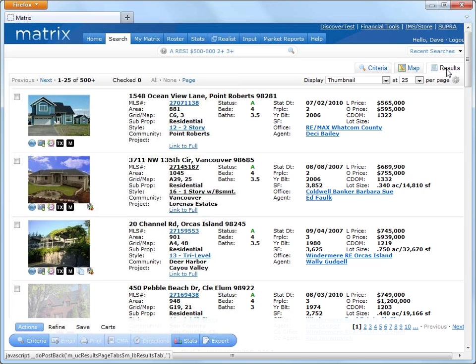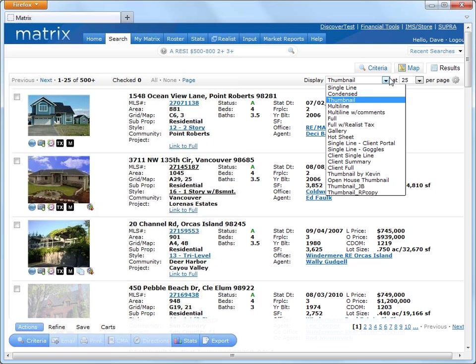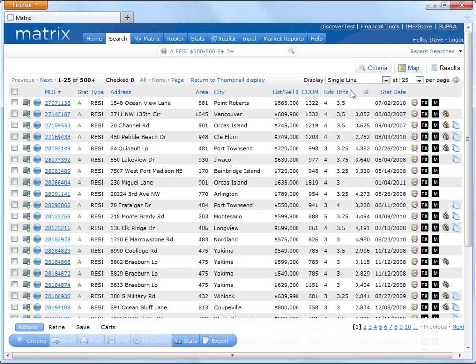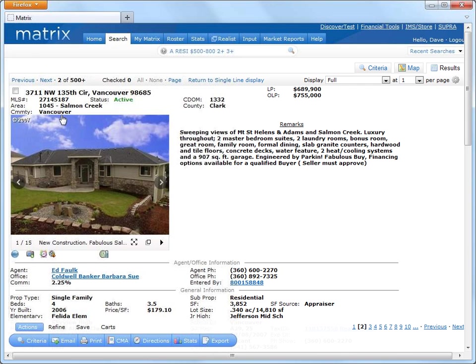And that takes us to our results page, where we can easily switch to another view, including single line, as well as click on any of the MLS links to see the full listing. Okay, so that's one way of viewing results.